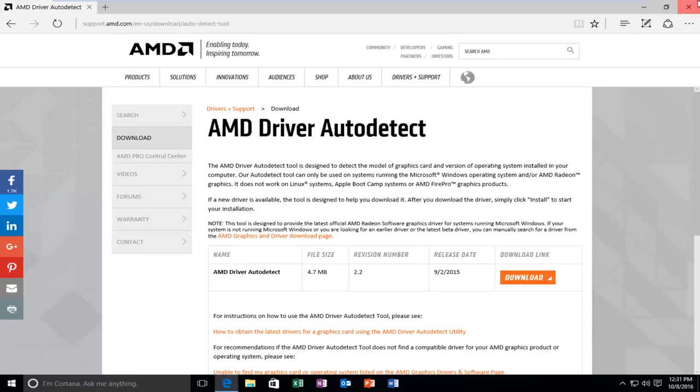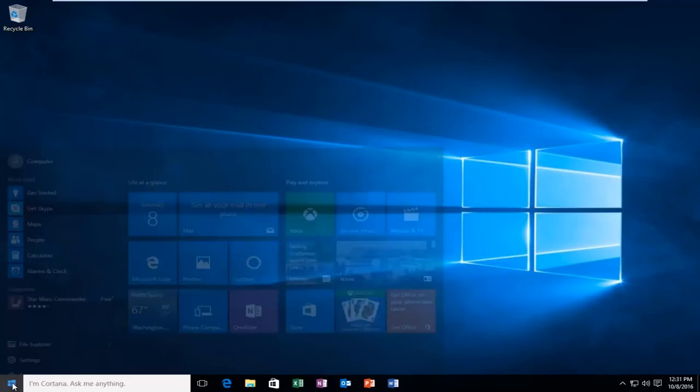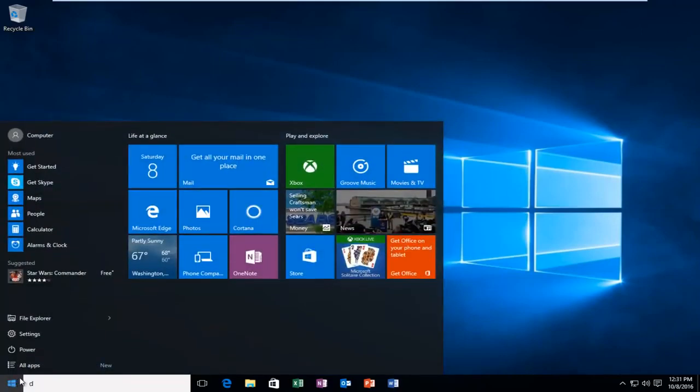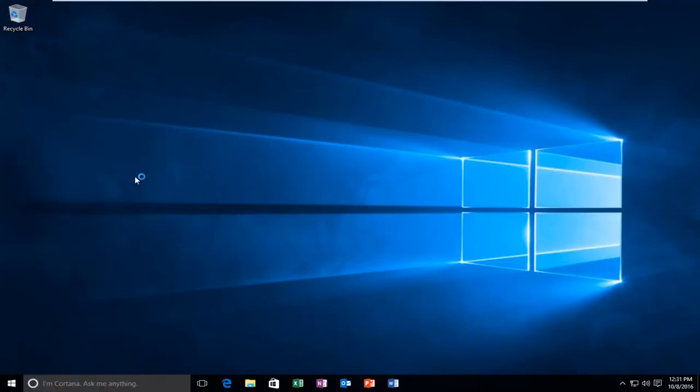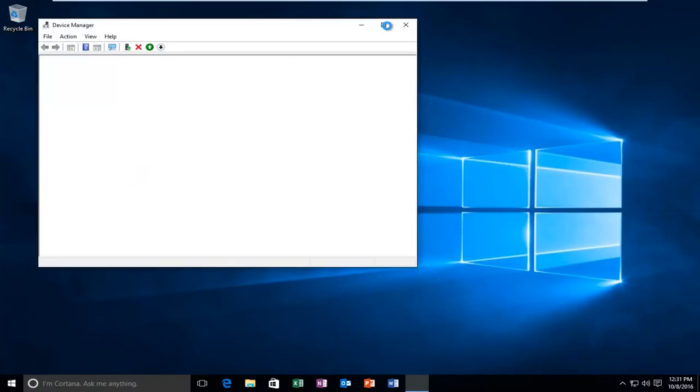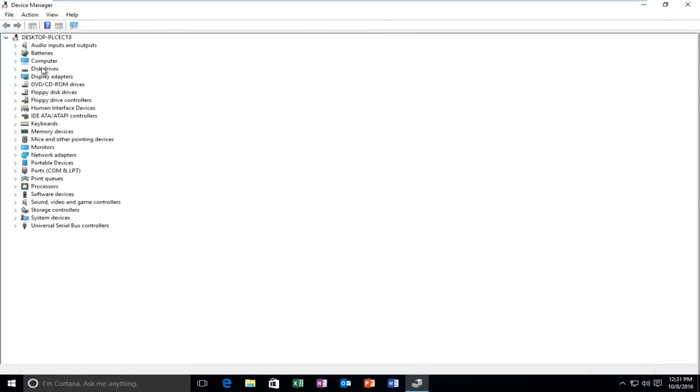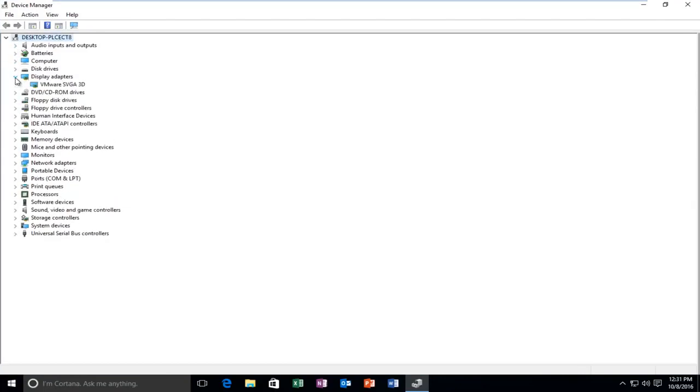And worst case scenario, if you're still having issues, you can head over to the start menu. Left-click on that. And then type in device manager. Should be listed above the control panel. So left-click on that. And then go underneath display adapters right here. Should be like number five or six down on this list.